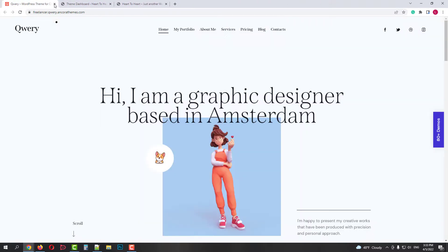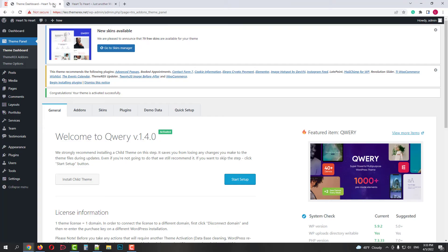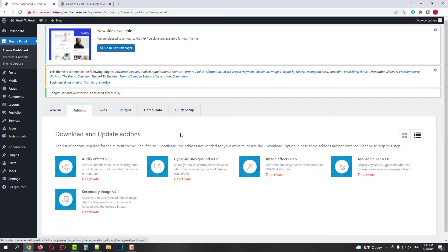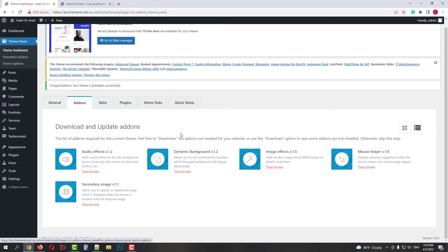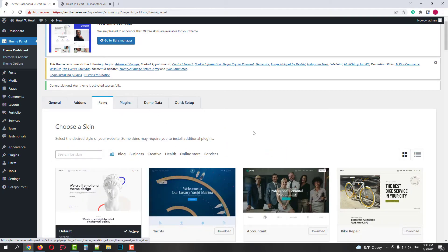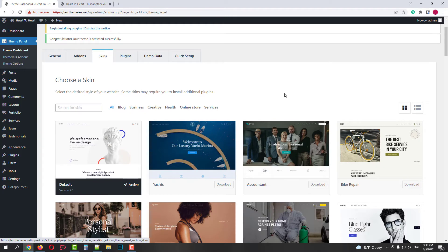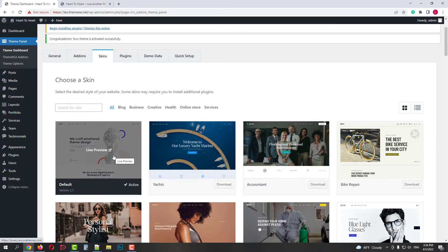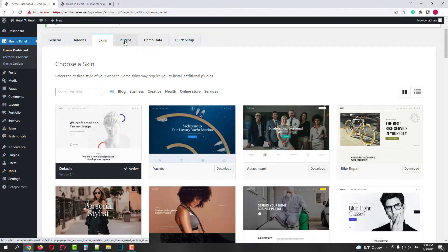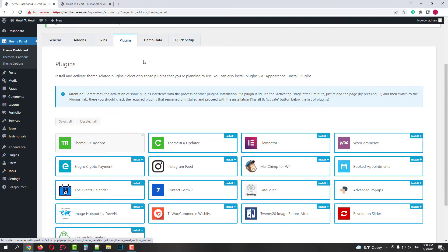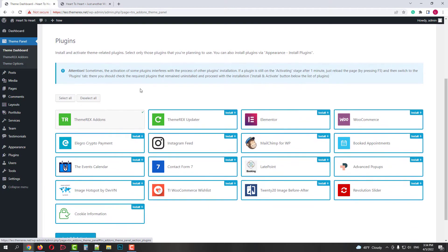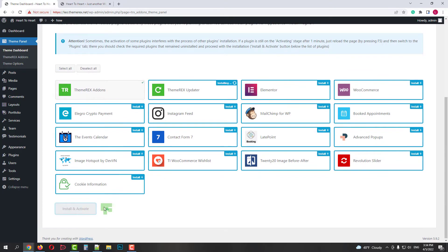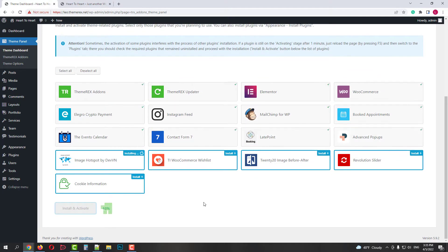I've just installed the Query theme on my website. In the second stage, we can enable or disable add-ons. In the third stage, we need to choose the donor skin from which we will copy some elements. I will use the default one. In the next stage, we need to choose plugins to be installed. I will install all the plugins that the skin requires.